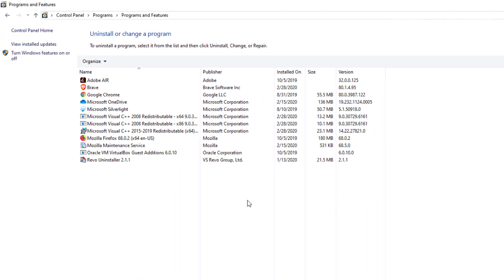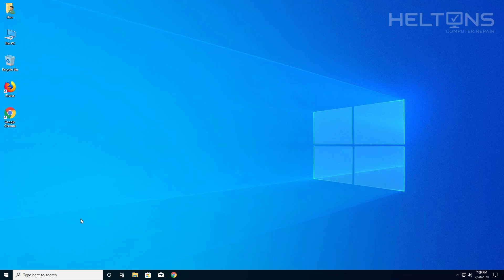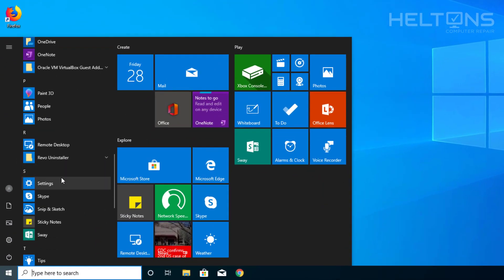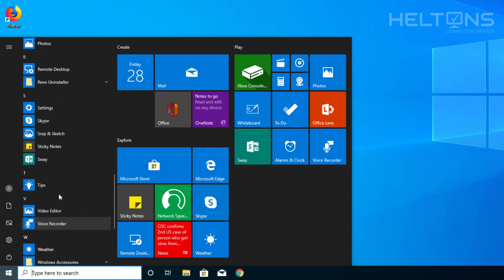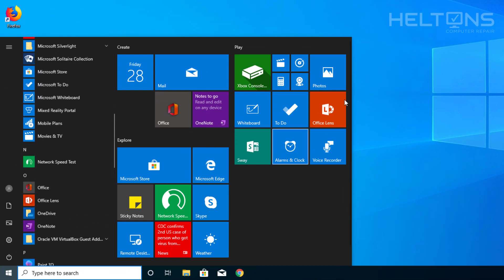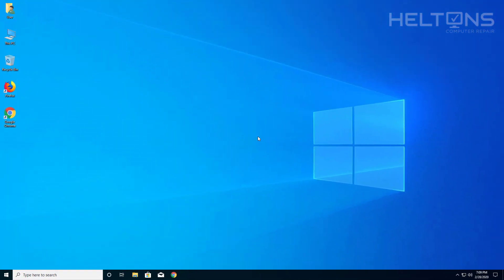Alright, so it seems the file has been uninstalled. Let's exit this window. Let's go to Start and see if the program is still there. I do not see OpenOffice, so we should be good. Thank you for watching from Helton's Computer Repair, and I'll see you in our next video.